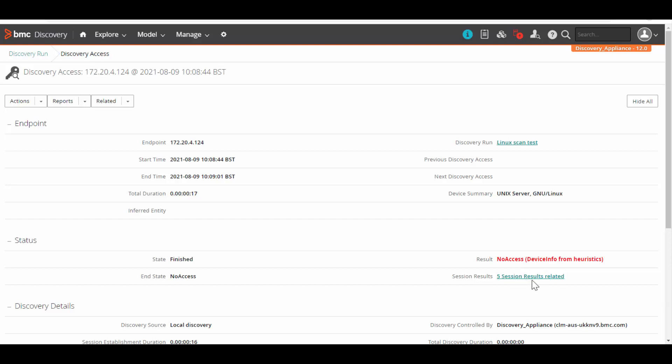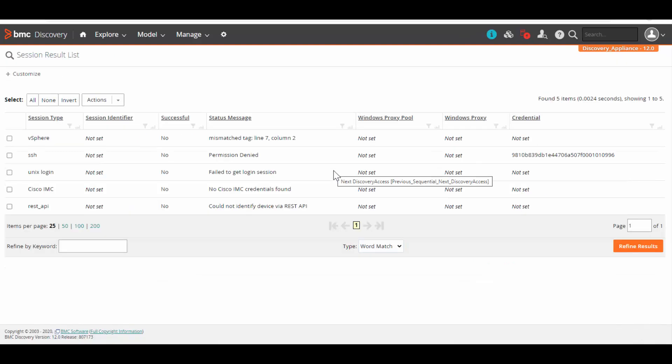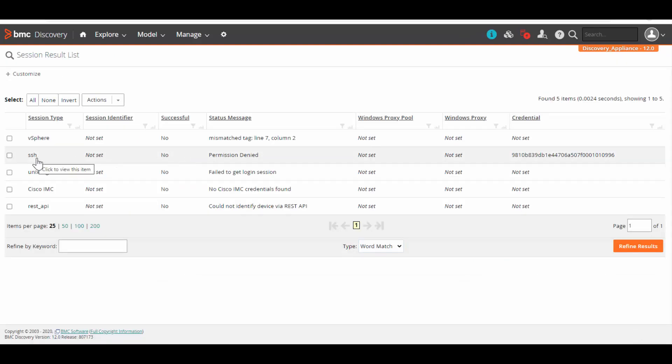Let's click on five session results. This will give us the list of credentials that has been tried for this endpoint. Here we can see the SSH credentials has been tried, which failed with permission denied.